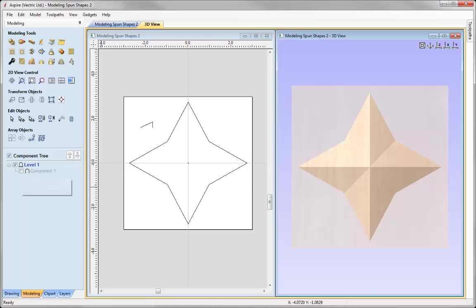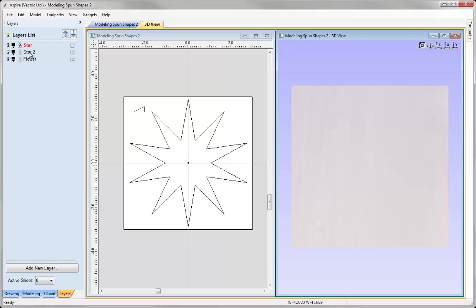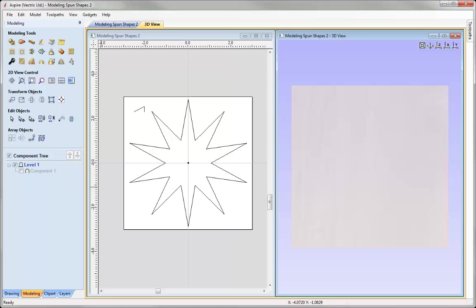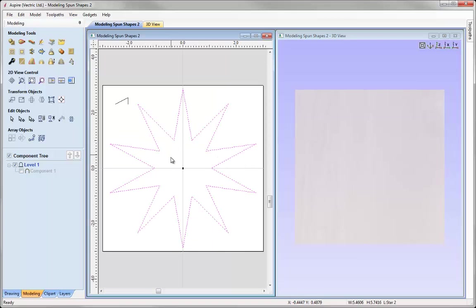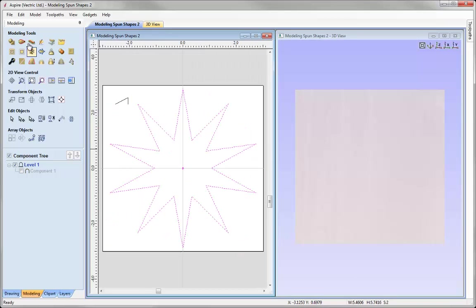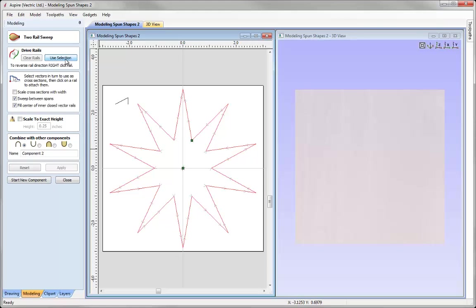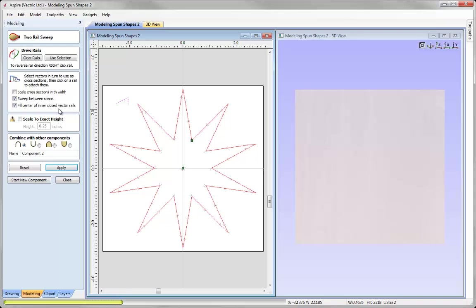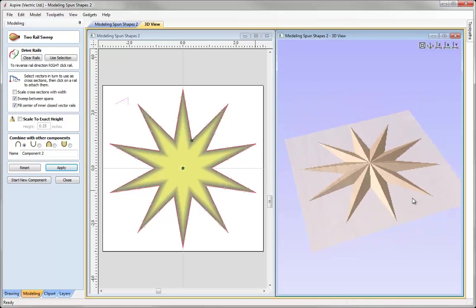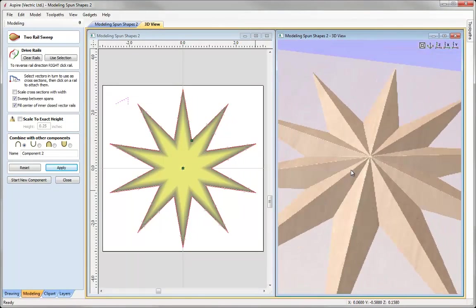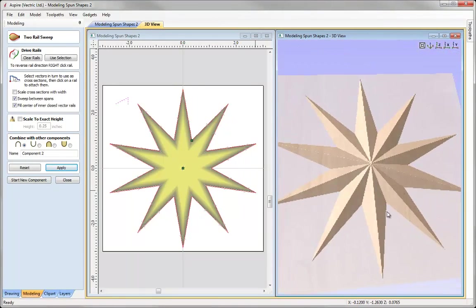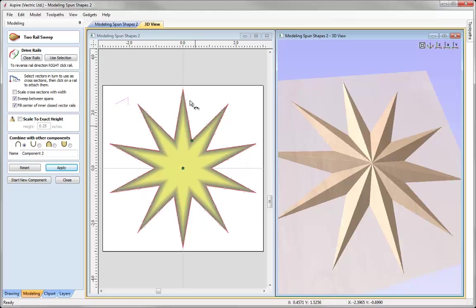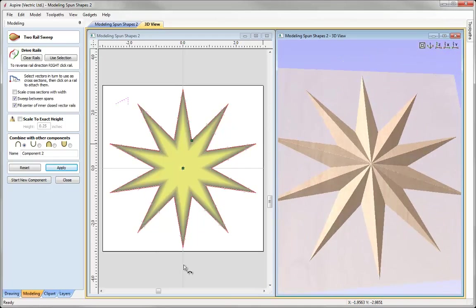Let's just switch off that component, go into the layers tab, switch off the star layer, switch on star 2, make that the active layer. Go back into the modelling tab and simply select the outer vector. You can see we've got the copy of the inner one here. Shift and select that and go over to the two rail sweep form, say Use Selection, apply that cross section, ensuring that fill centre of inner closed vector rails is selected. And there we have that really interesting star shape. You can see how we can create some real cool shapes just using two vectors to act as rails, a cross section and then using the two rail sweep form to create these really cool interesting shapes.